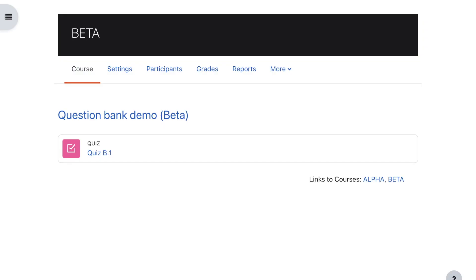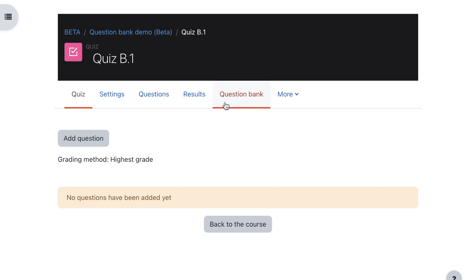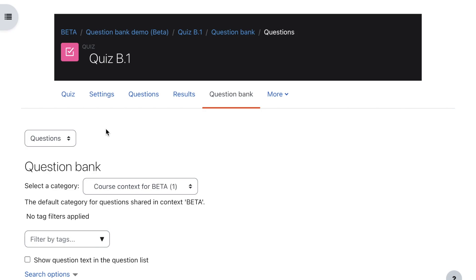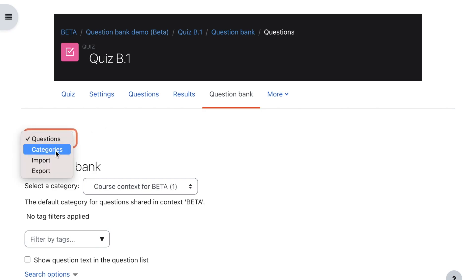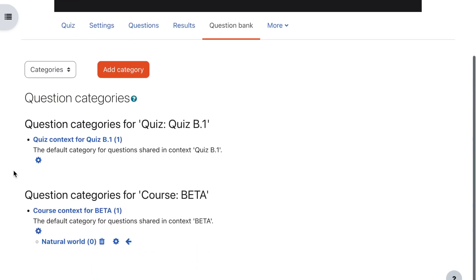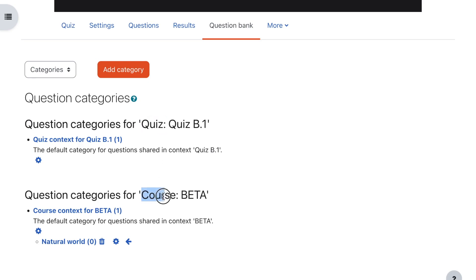Here's my Moodle course called Beta, and I do have another one called Alpha which we'll look at a little bit later. On Beta I've got one quiz, so let's click there. In the navigation bar you'll find a button called Question Bank. In the question bank I'm not interested in questions right now, I'm interested in question categories. Moodle has automatically set up two question categories when I created the quiz — one at quiz context and below it one at course context.